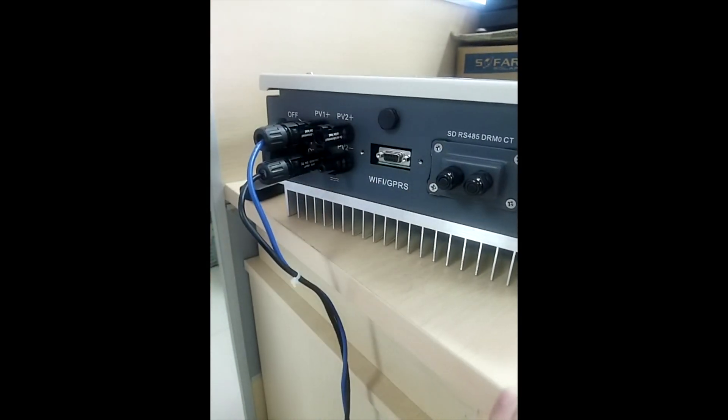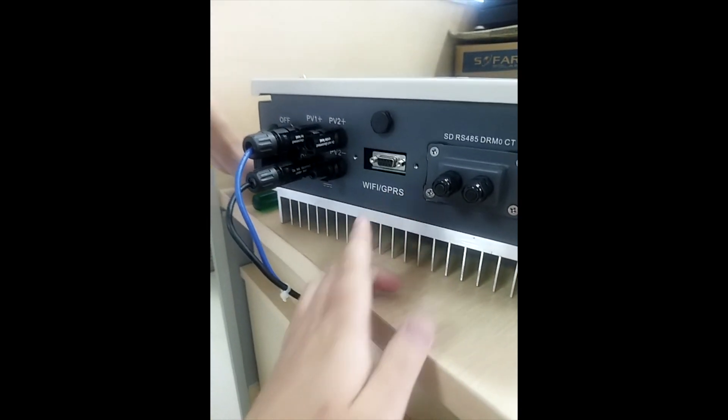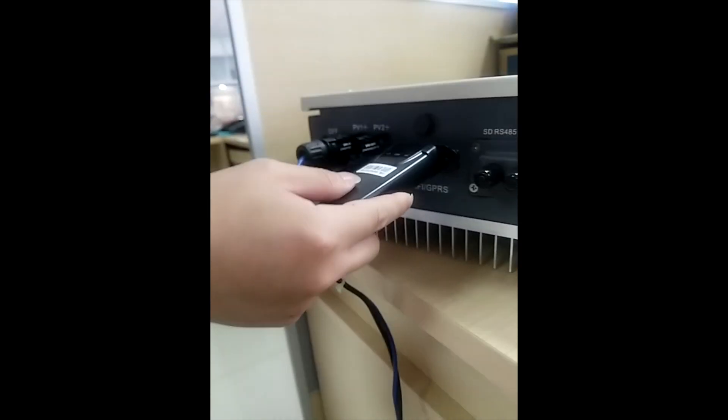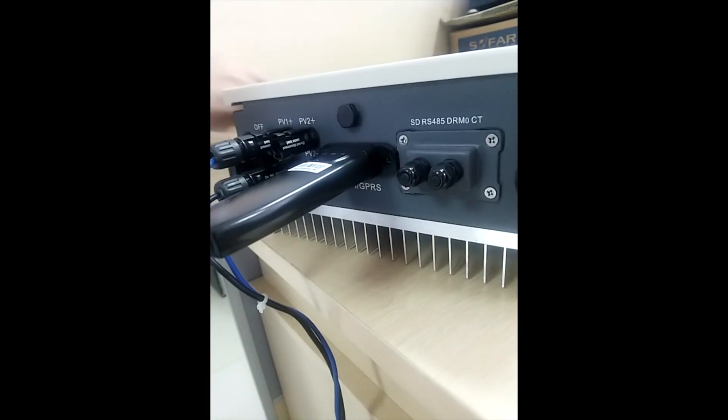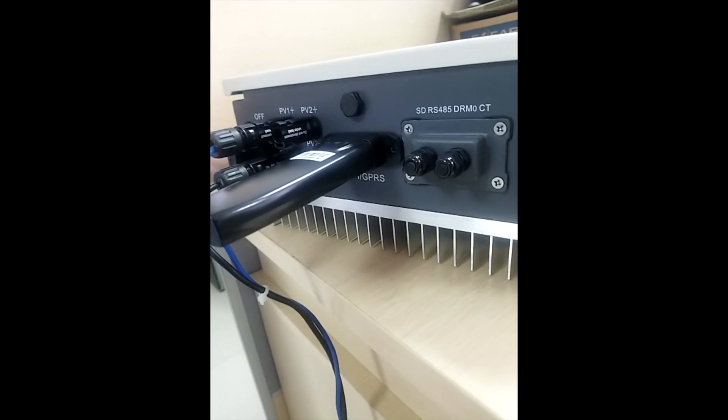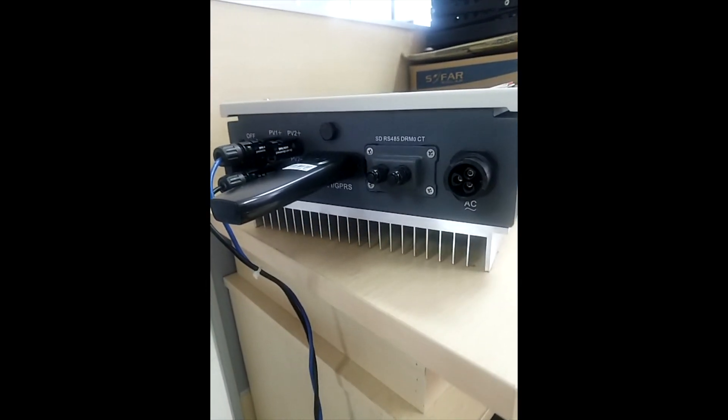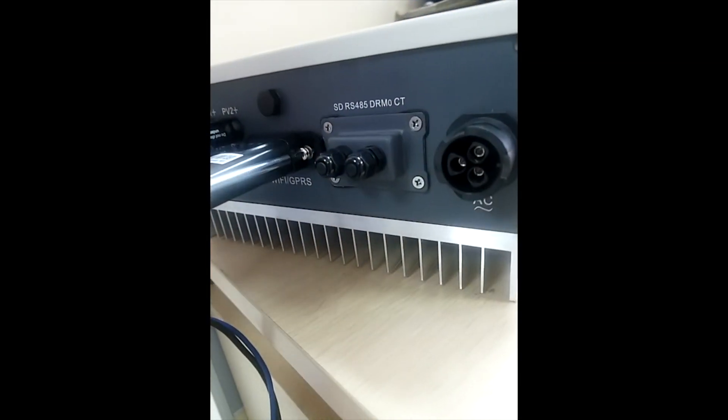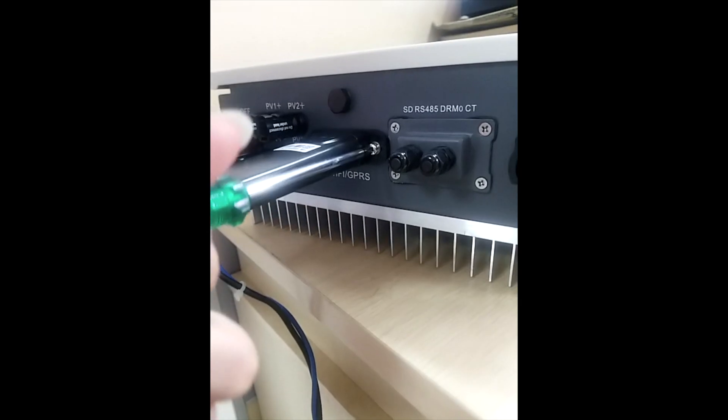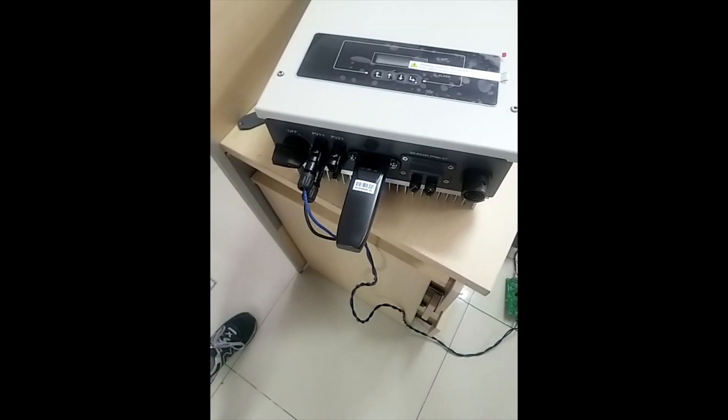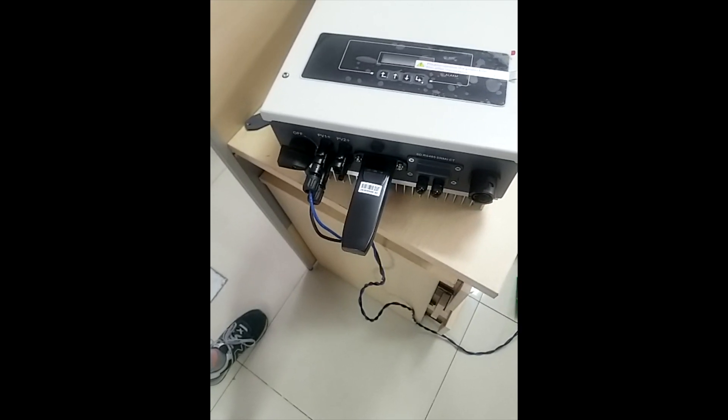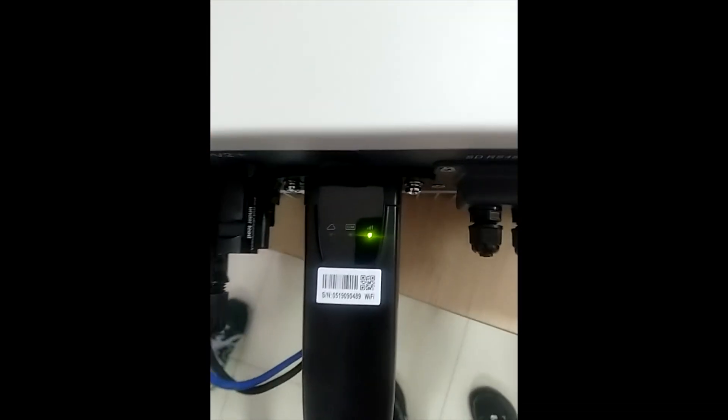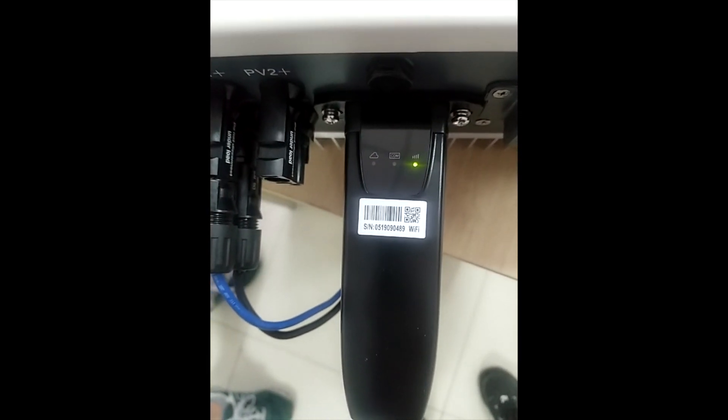We can see the port for the Wi-Fi dongle, then insert the Wi-Fi dongle to this position. Lock it with a screw. Turn on the DC isolator. You can see the light is flashing.